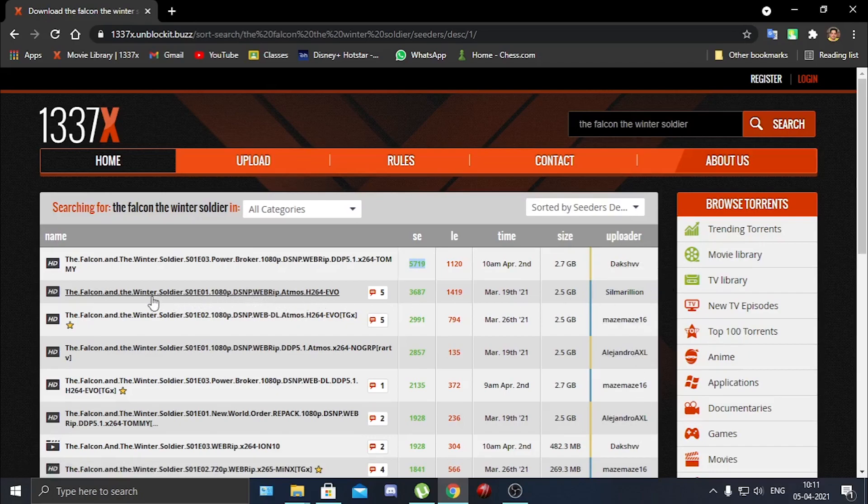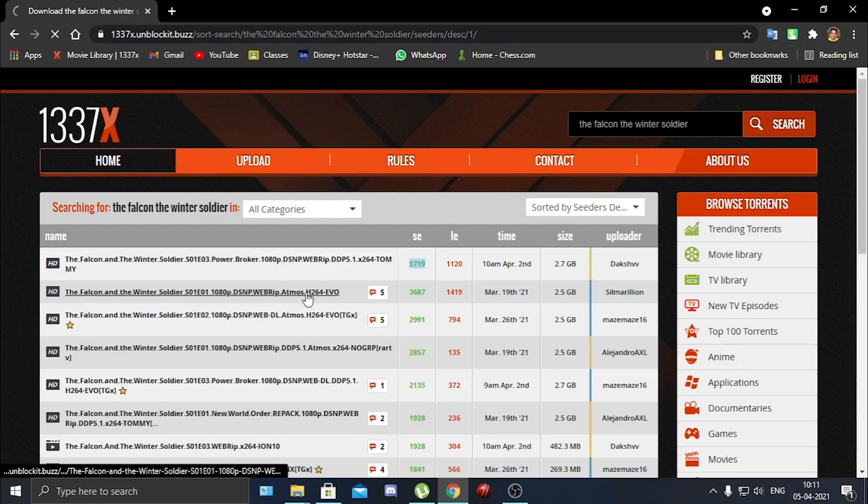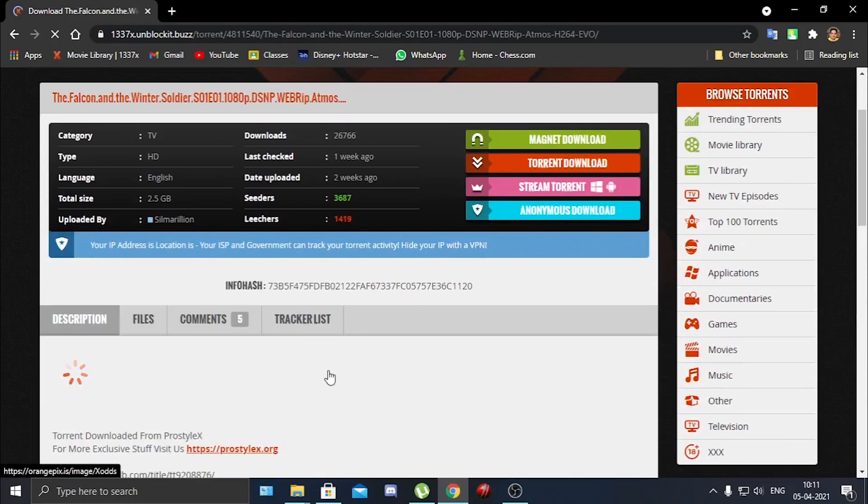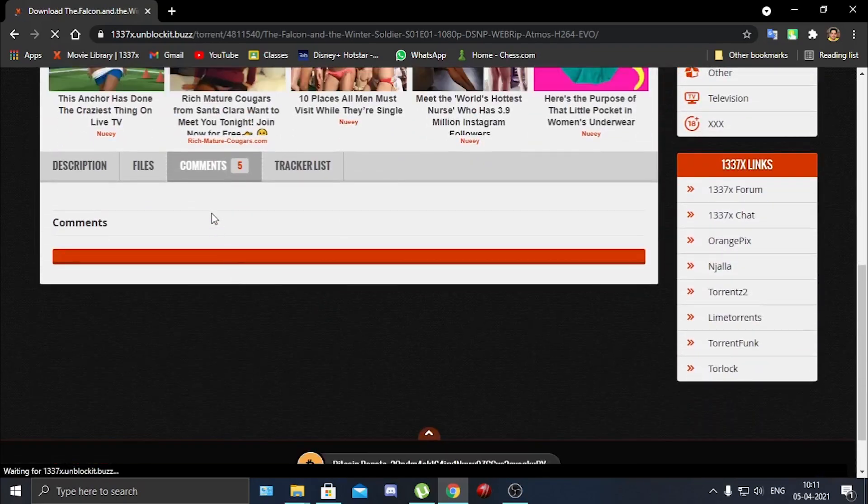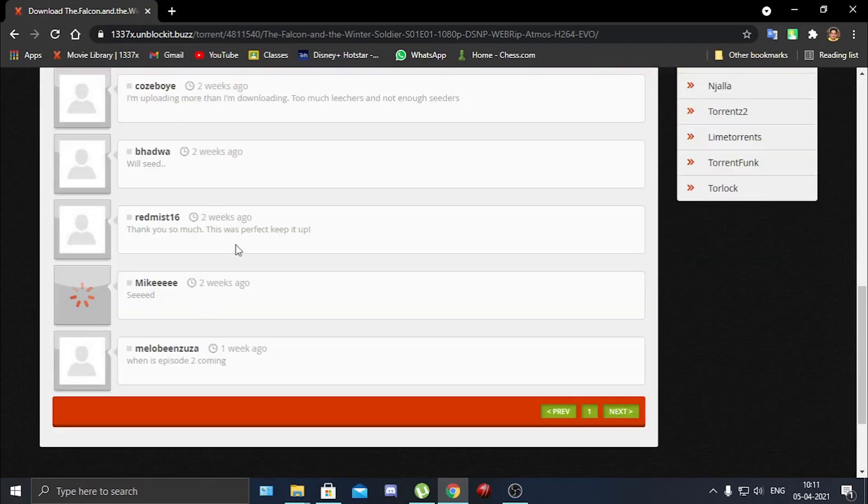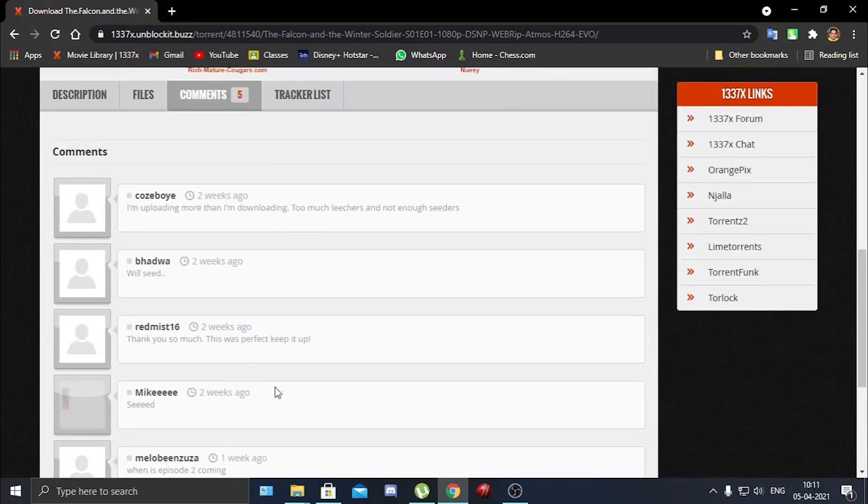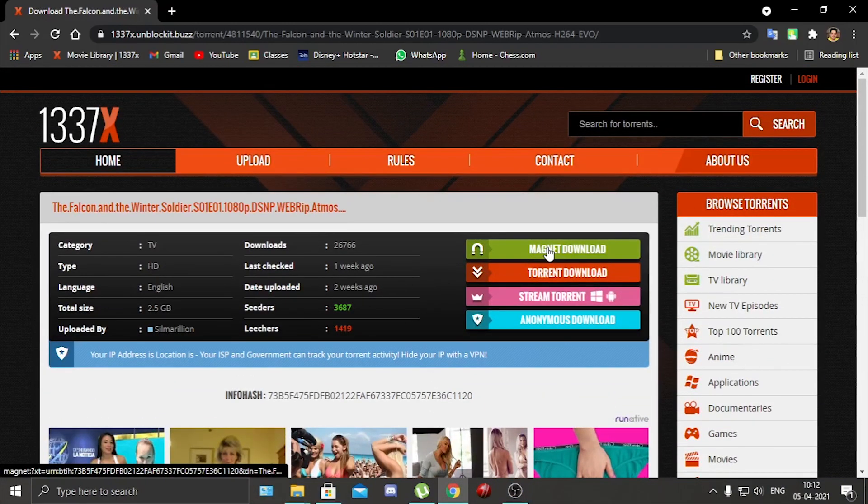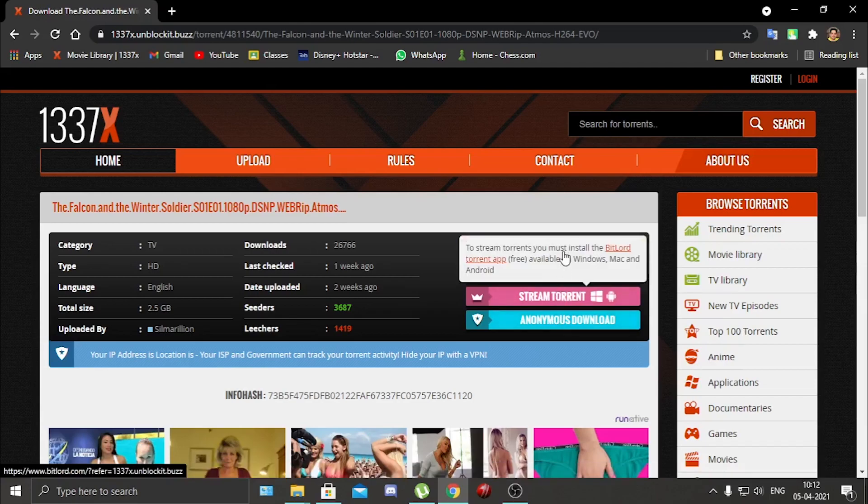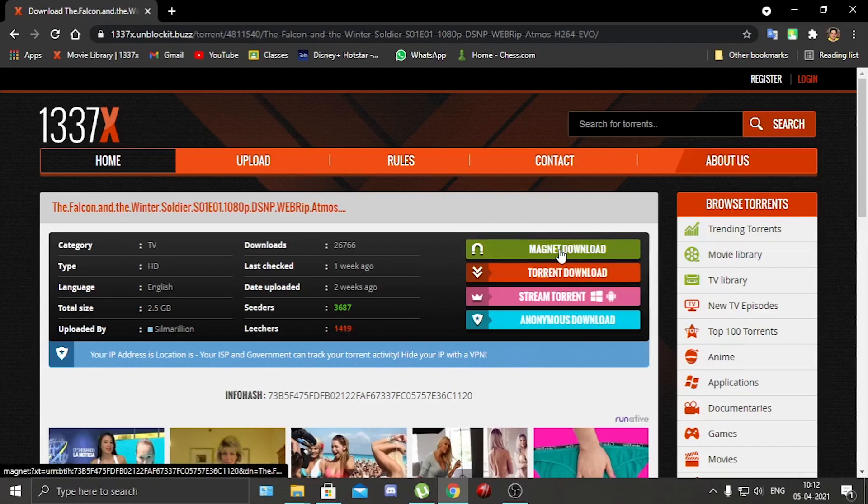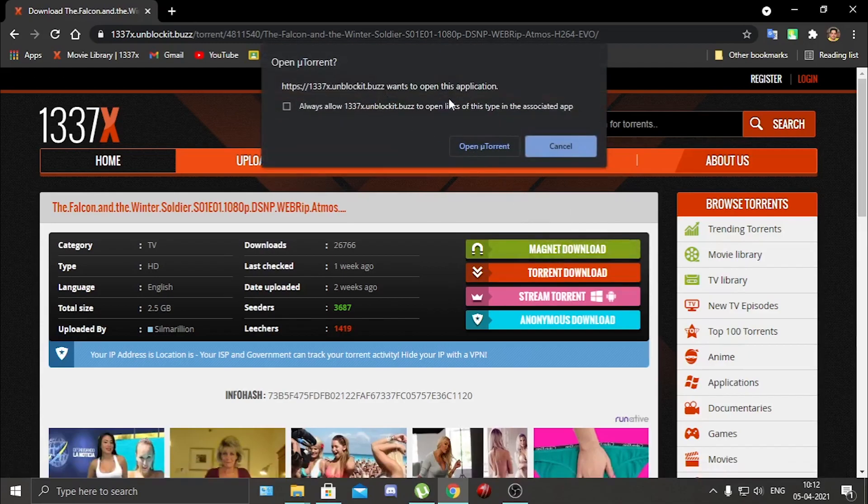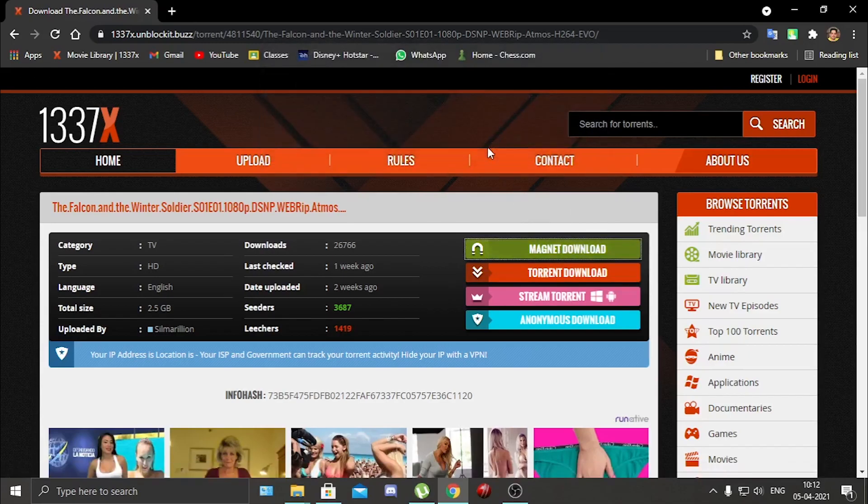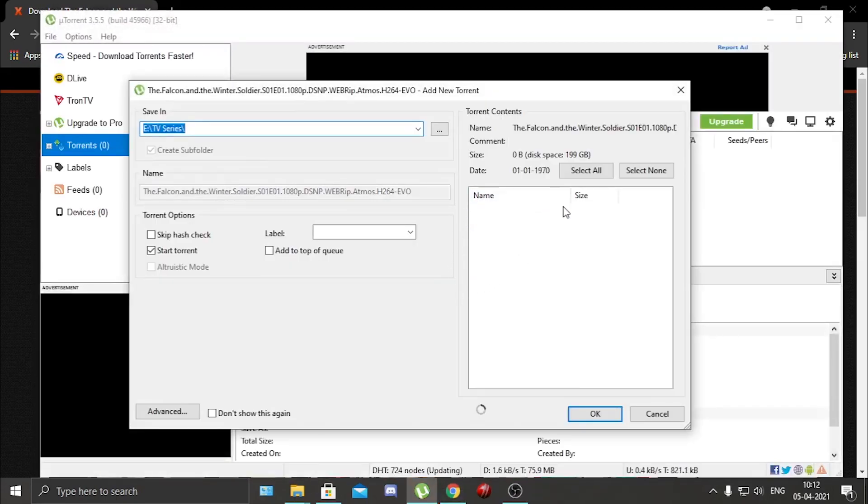You can always download from the uploader that you trust, or you can see the comments. Like it has here five comments, so I will see the comments if anything is wrong with the torrent. People will just tell you in the comments. So here it does not have any negative comments, so I go ahead and download it. You can download it any of the four ways, but to use uTorrent you have to do magnet download.